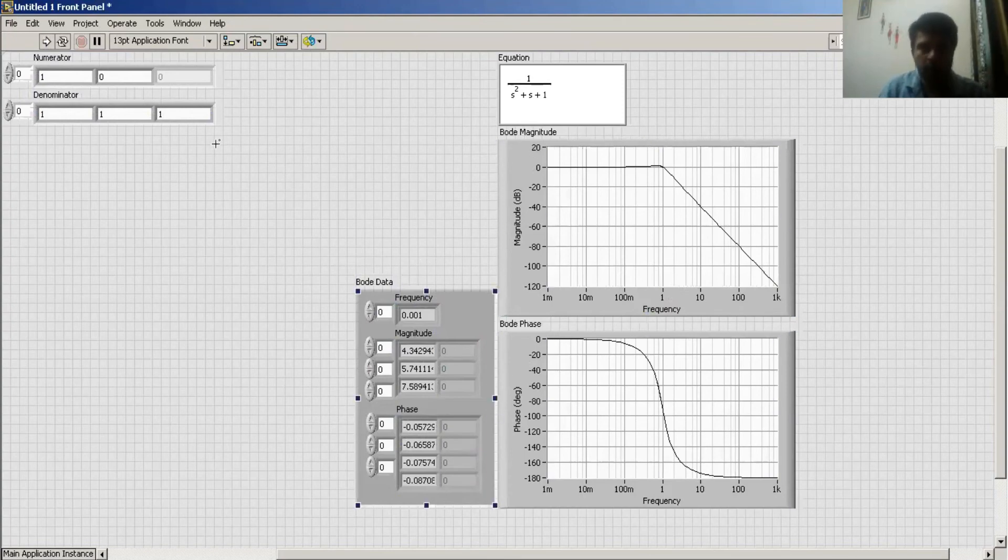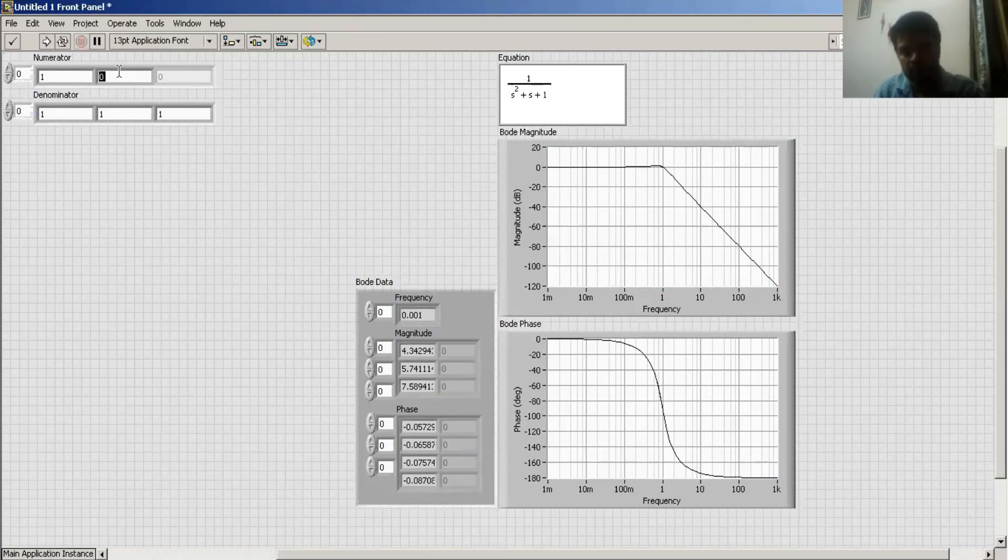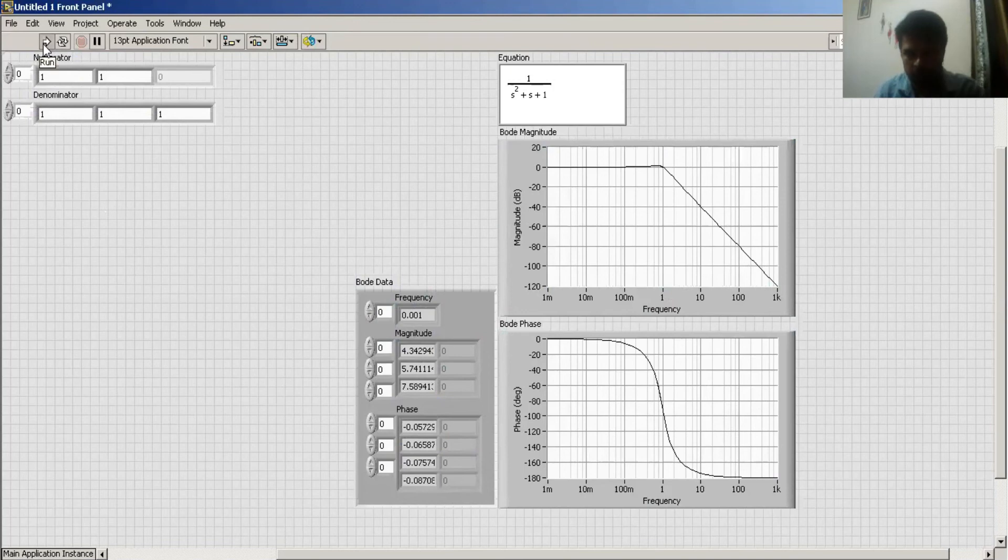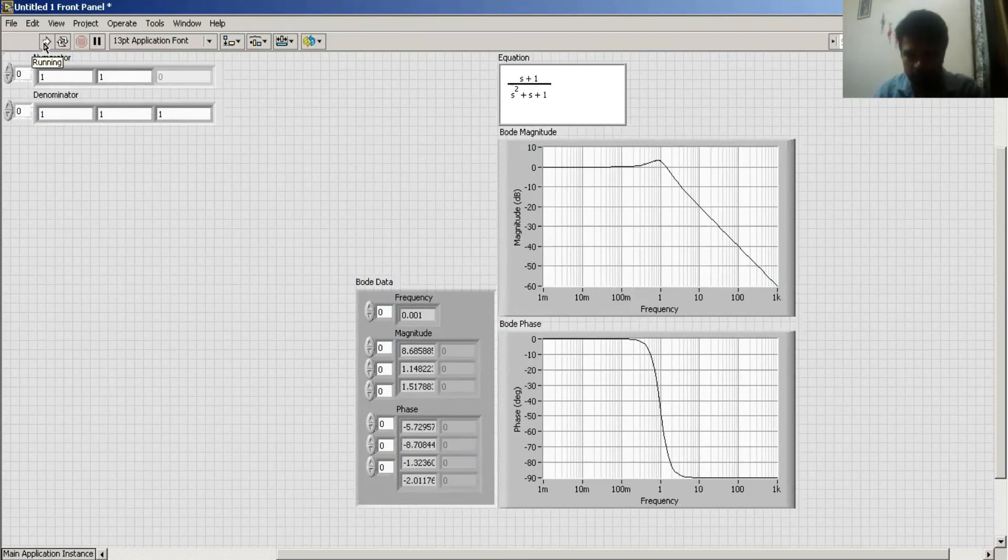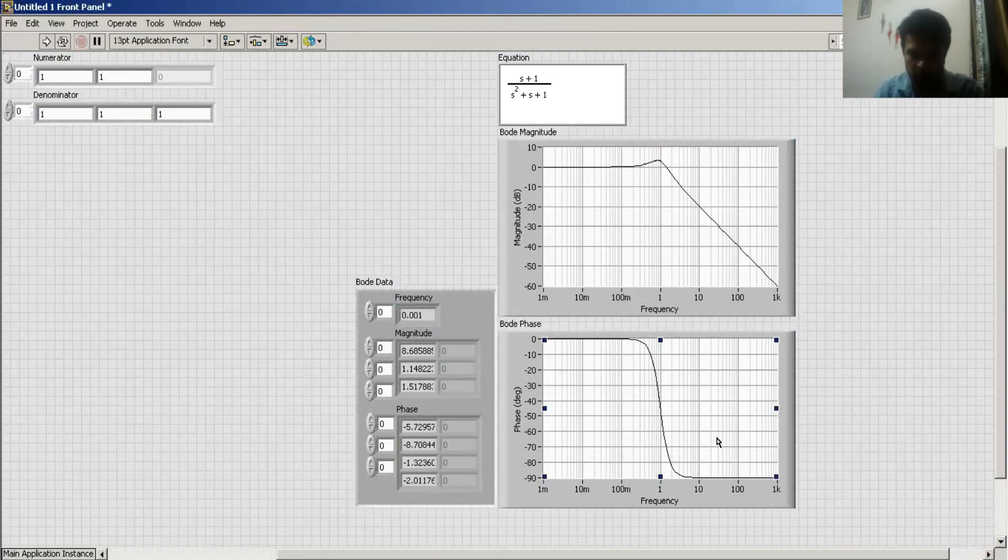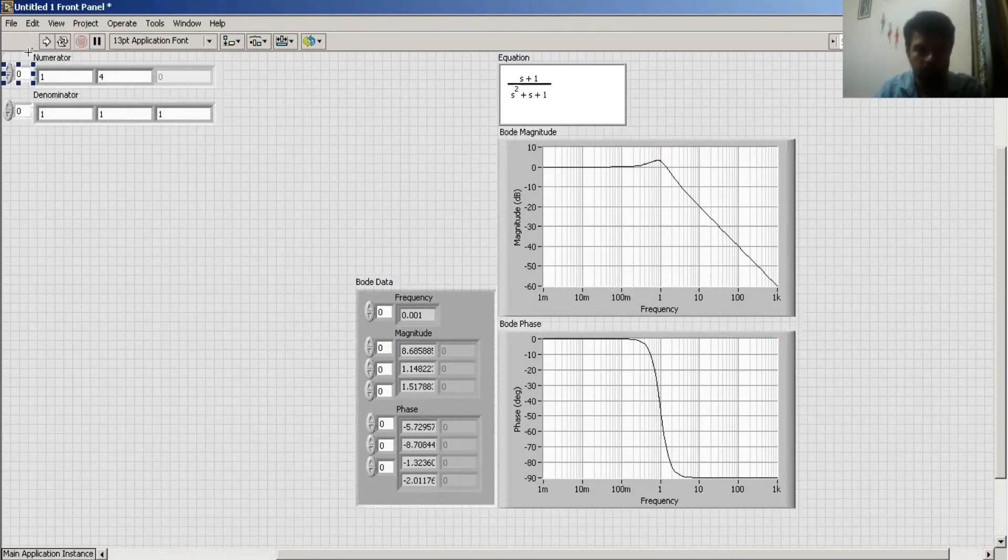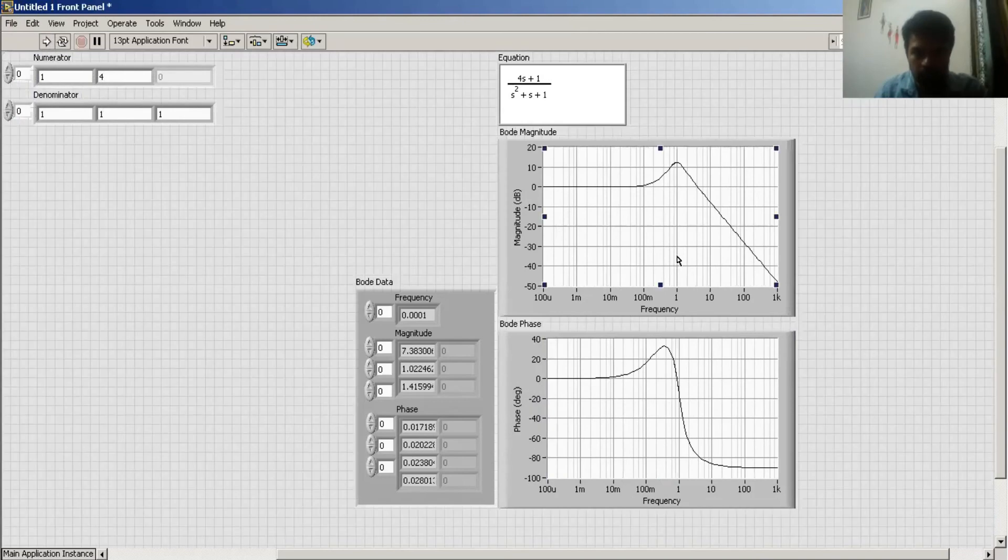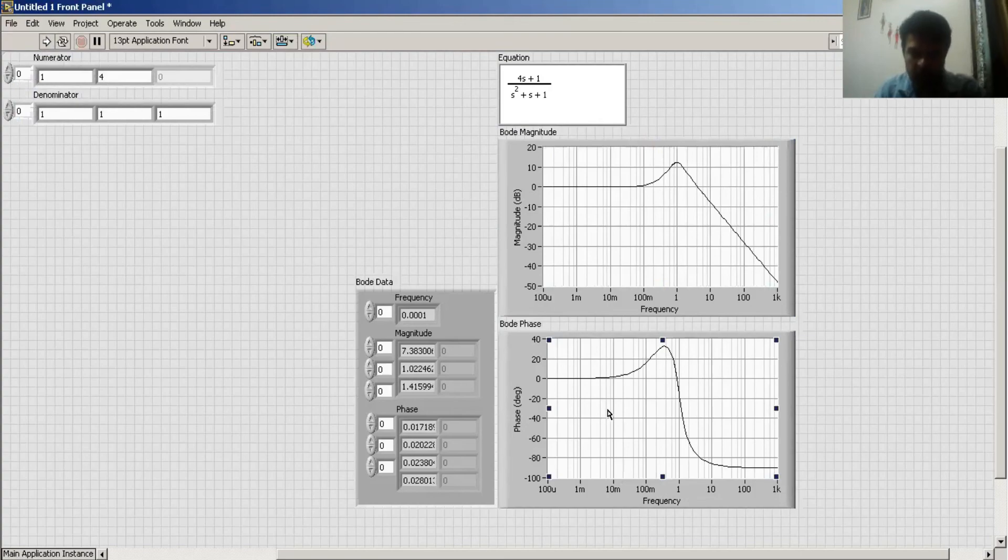Now see, as I add a zero in my system (s+1), then my Bode plot goes like this. And if I change it to (s+1), my Bode plot changes like this.